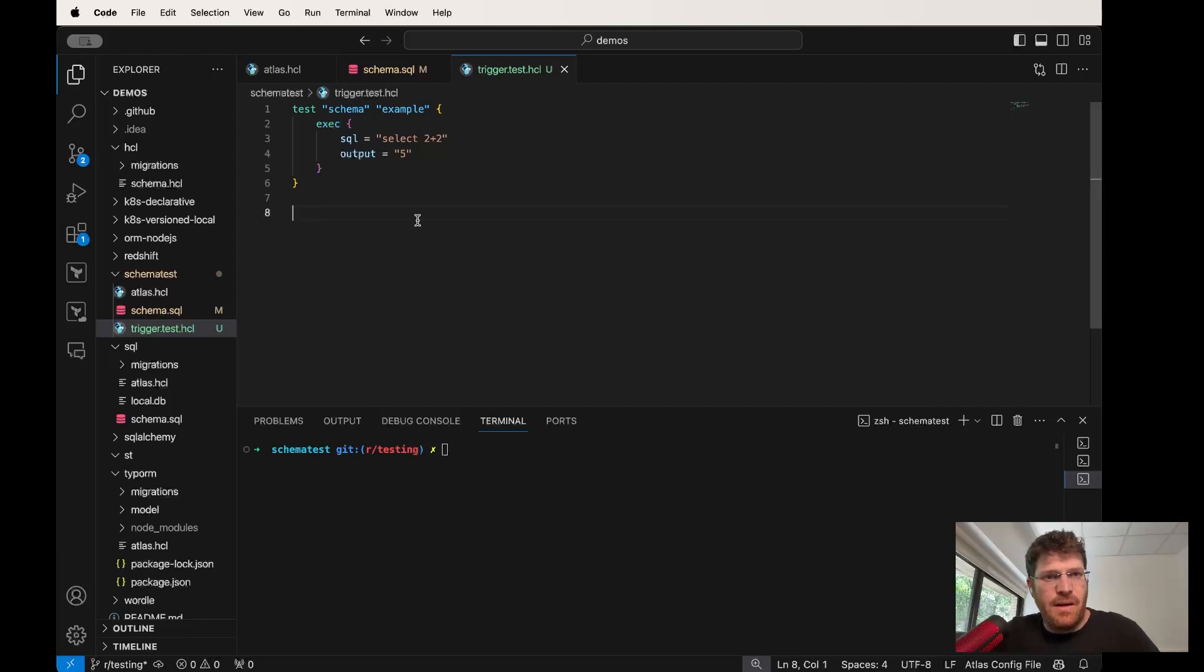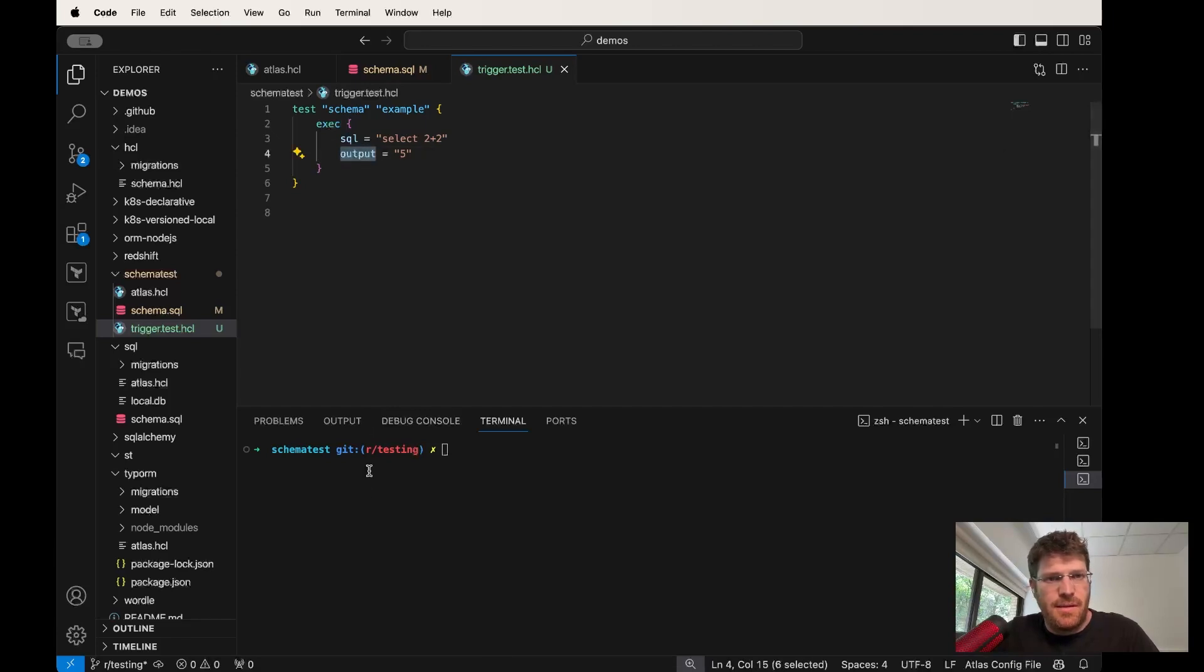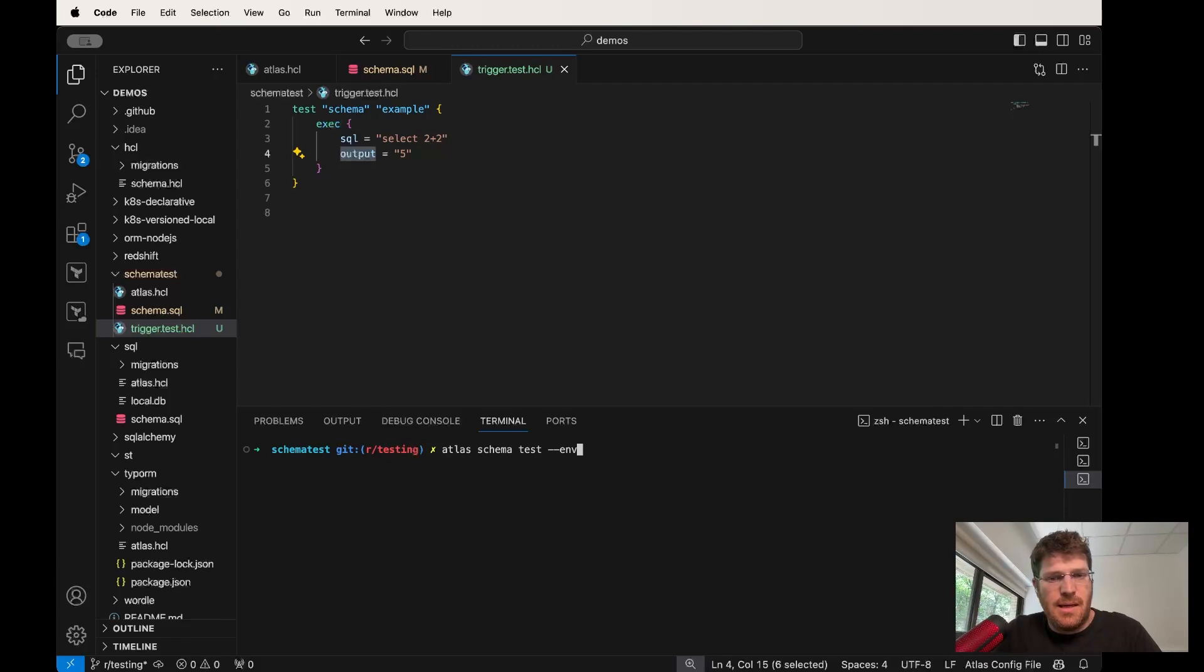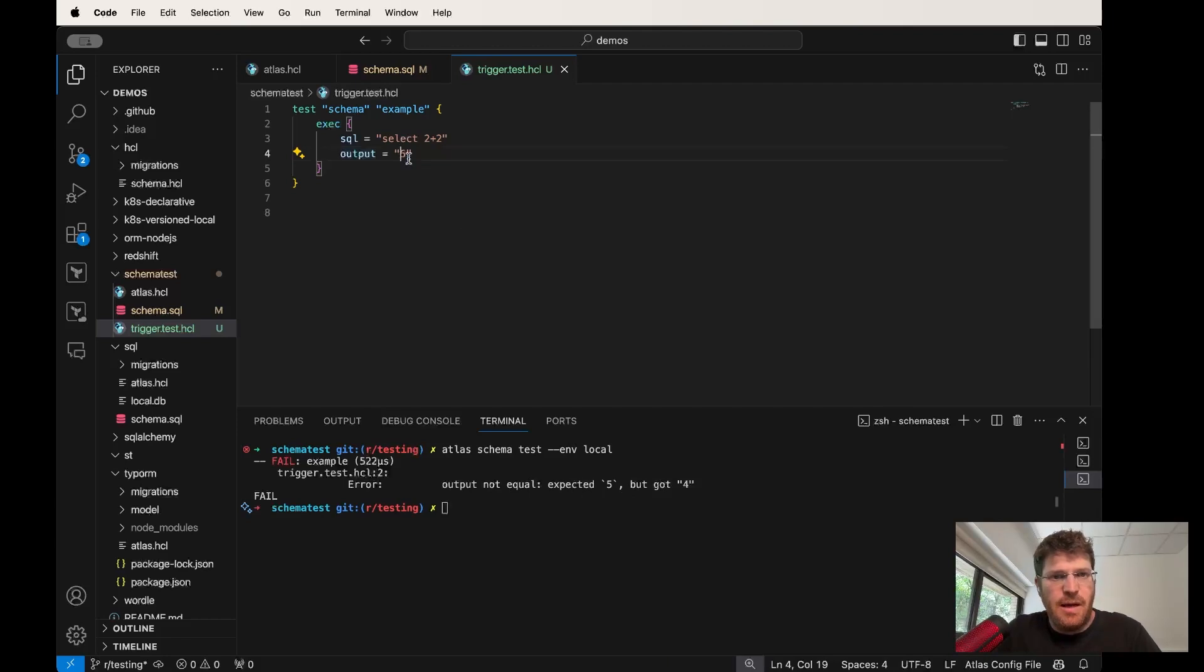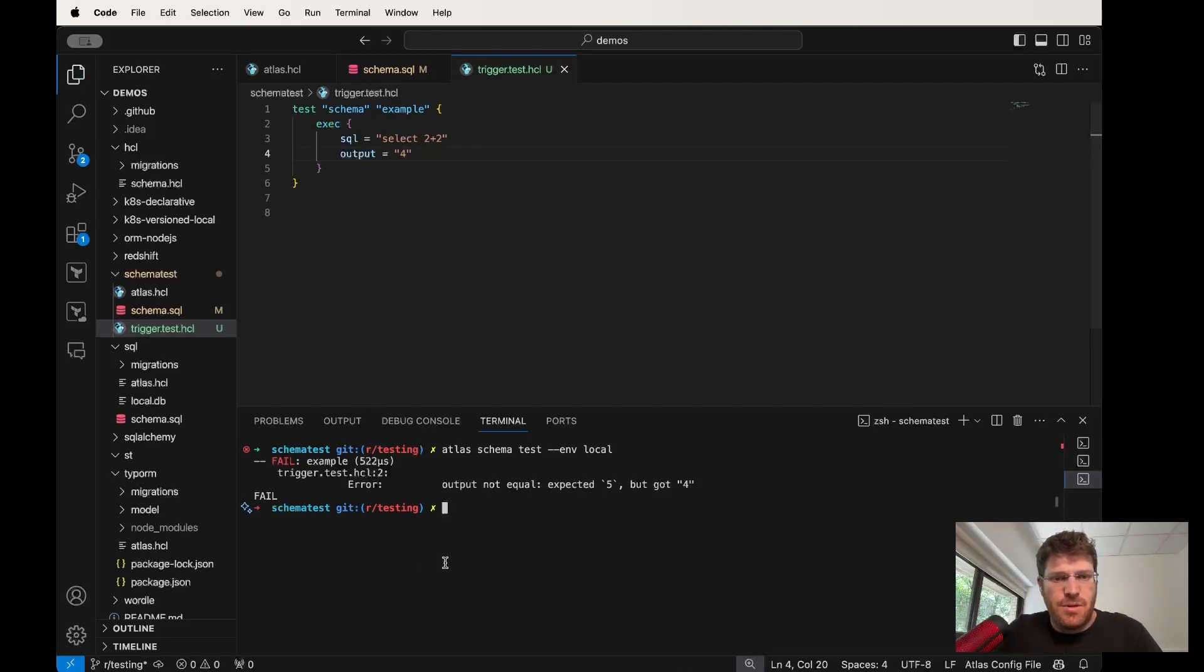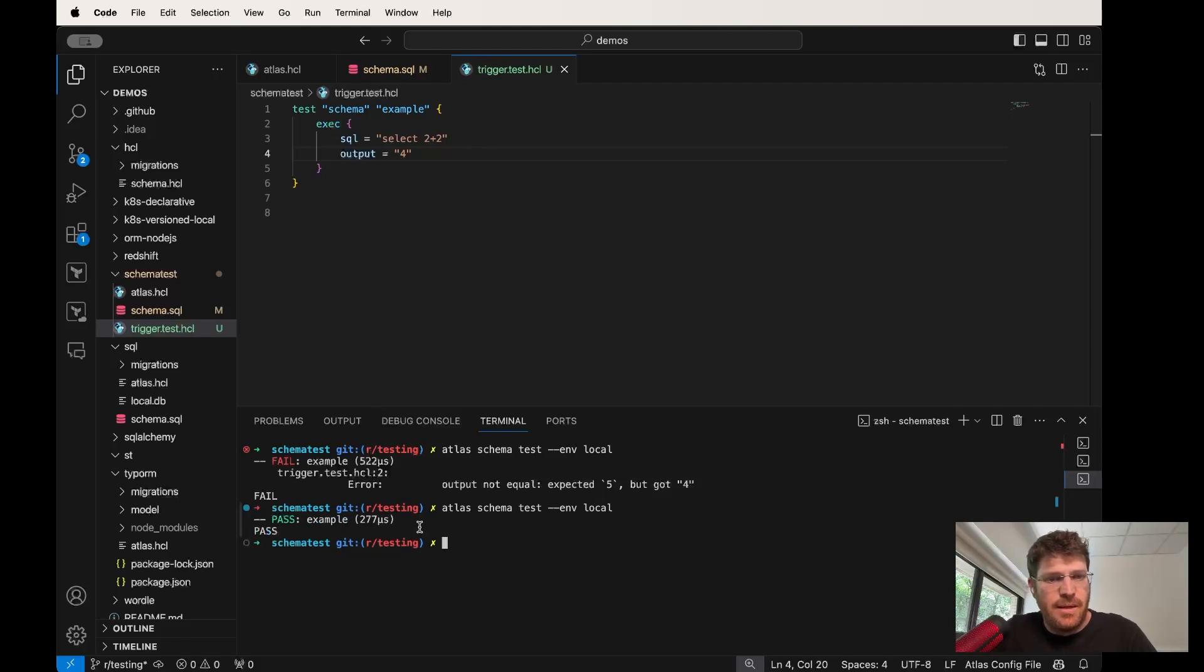So we have a test case here. We select 2 plus 2, and our assertion is that the output is going to be 5. Let's try this: Atlas schema test. And of course, we expected 5 but got 4.